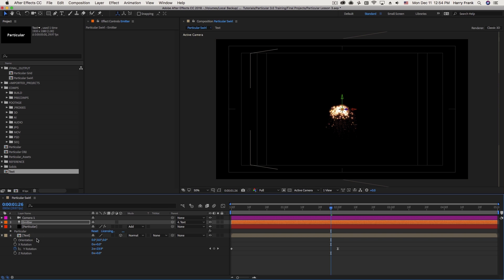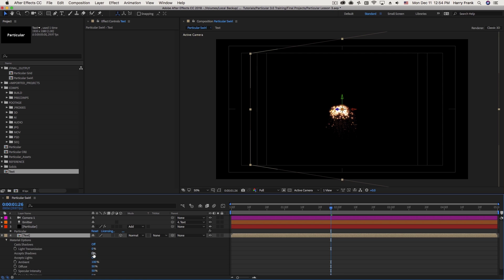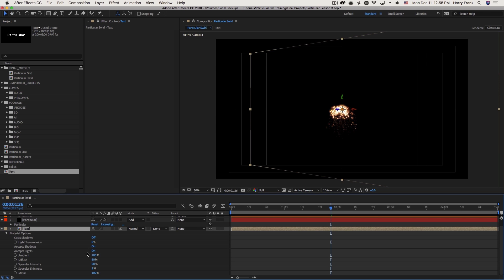This has made our text disappear because we have a light source, and the light source is at the exact same spot as the text. So basically we can't see it because it's not illuminated by the light anymore. I could either disable lighting for that layer simply by tapping AA to show my material options and turn off accepts lights for that layer.